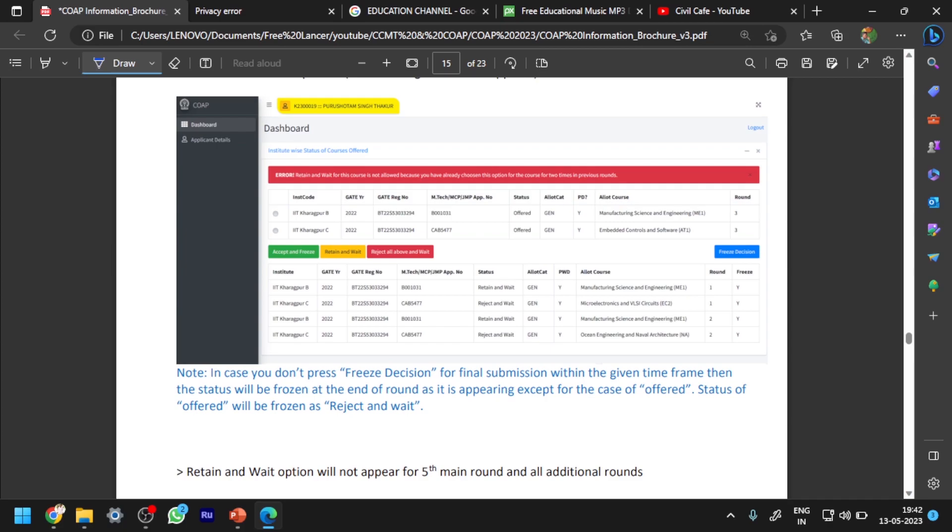If you select a single college and one branch more than two times for retain and wait, then automatically it will show an error message: 'Retain and wait for this course is not allowed because you have already chosen this option for the course for two times in previous rounds.'